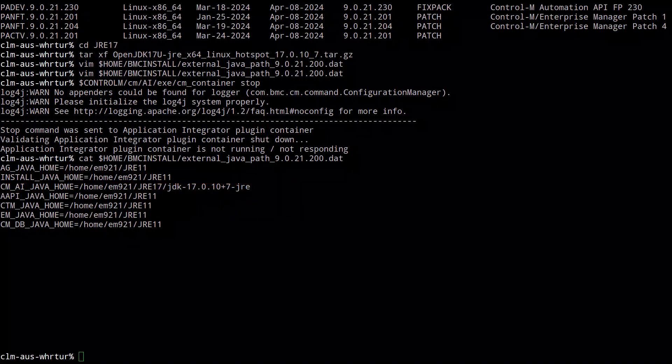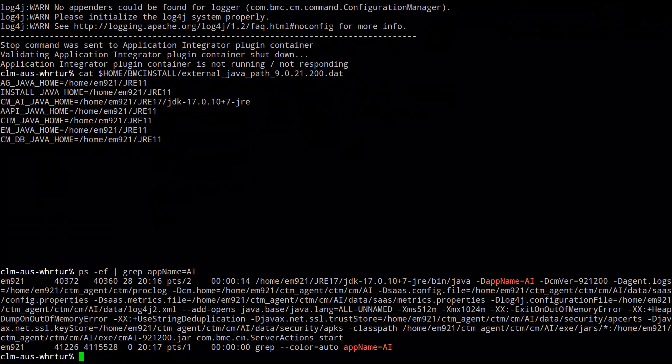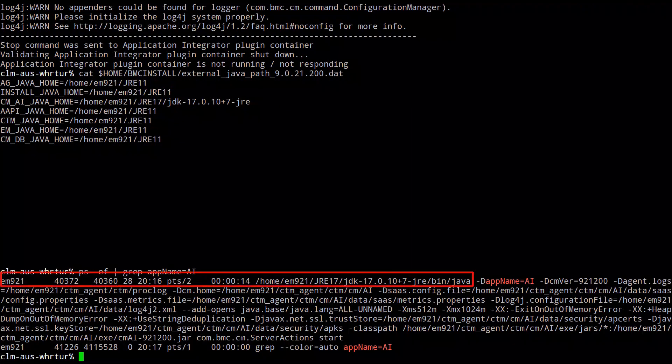You can also run a command to confirm the update. Something like ps -es pipe grep app_name_ai will show us that the Application Integrator is now running with Java 17. For those of you on Windows OS, the process is just the same. This concludes this demo. Back to you, Trini.